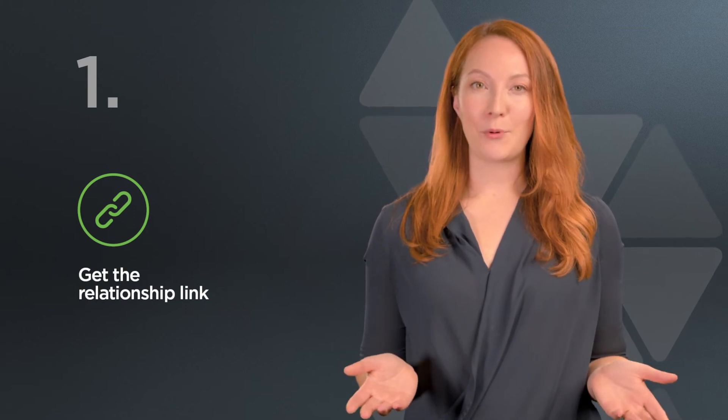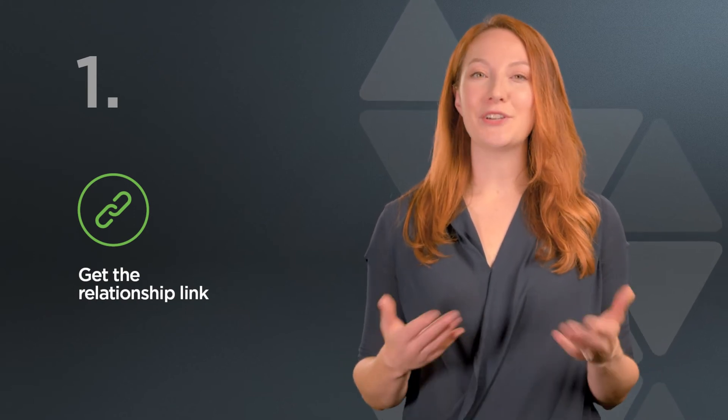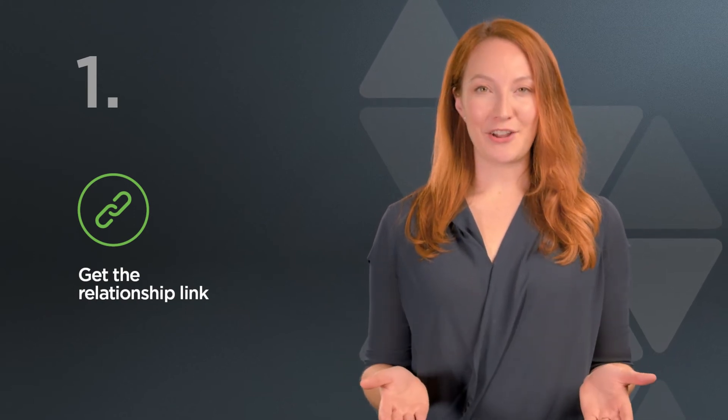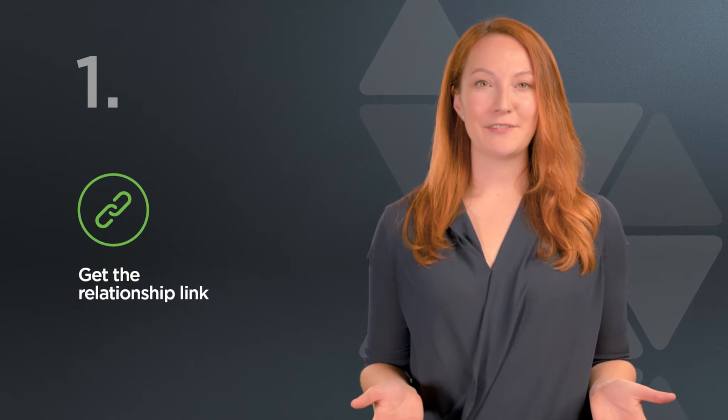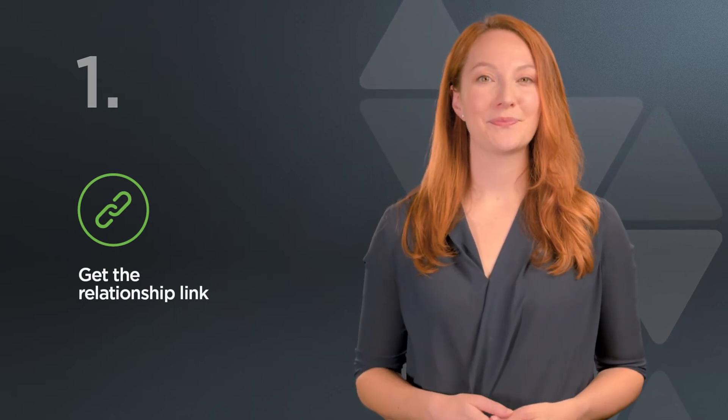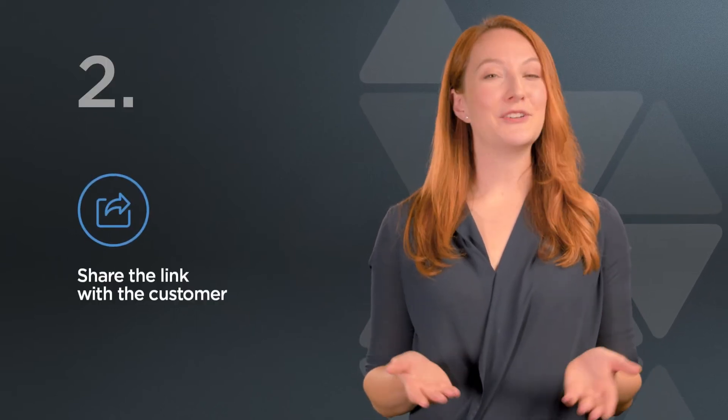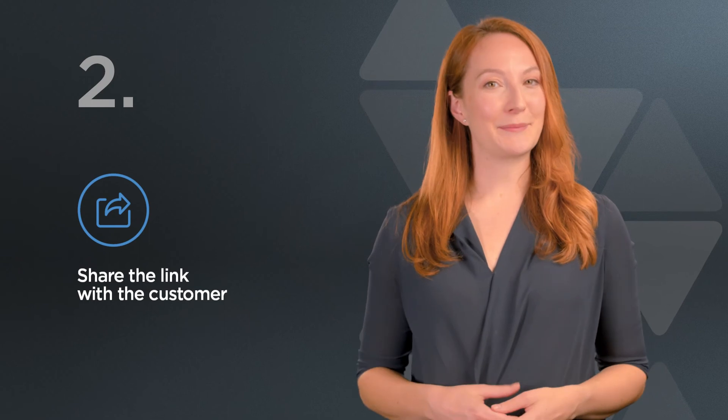You can either get the relationship link from your own Microsoft Partner Center portal or you can reach out to your Lenovo representative who will provide it to you. Once you have the link, you can share it with your customer.